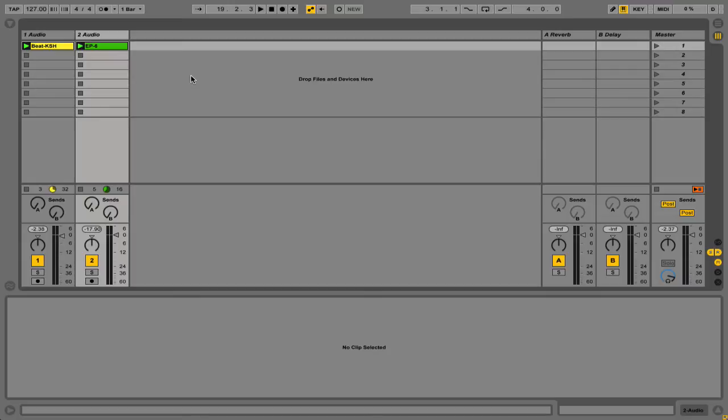A lot of times people will send a click track out of Live. So if you have a sound card that has multiple outputs, you can dedicate one of those outputs to a click track that goes to the drummer. And in that case Live is actually controlling the tempo and the live drummer is adjusting what he's playing to the speed coming out of Live.